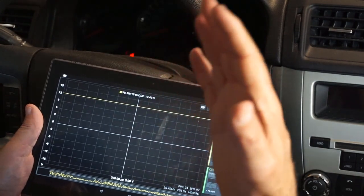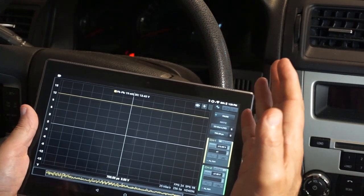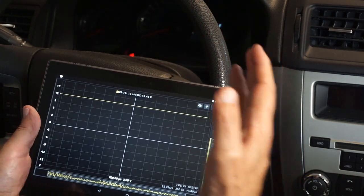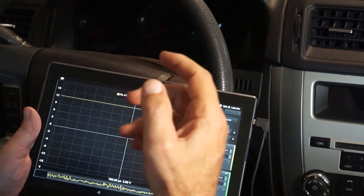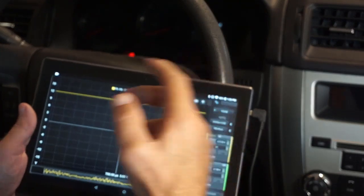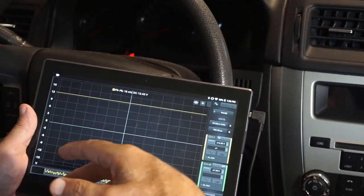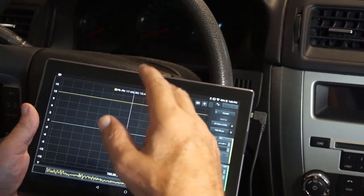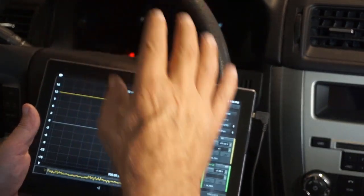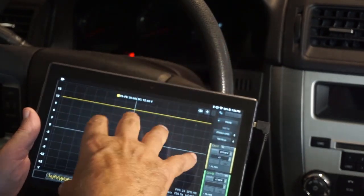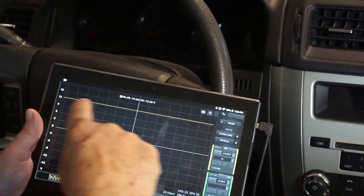One of the things that we do sometimes when we're diagnosing is that we put a battery charger on our battery as we're trying to go through the process. So let's hook one up and see what happens noise wise to this baseline.